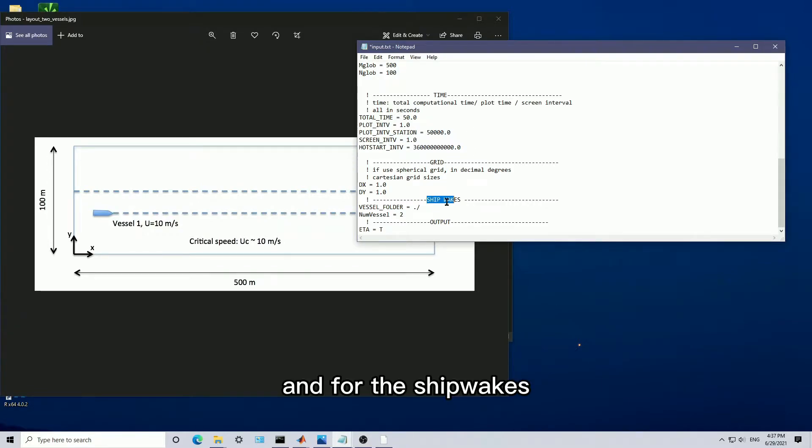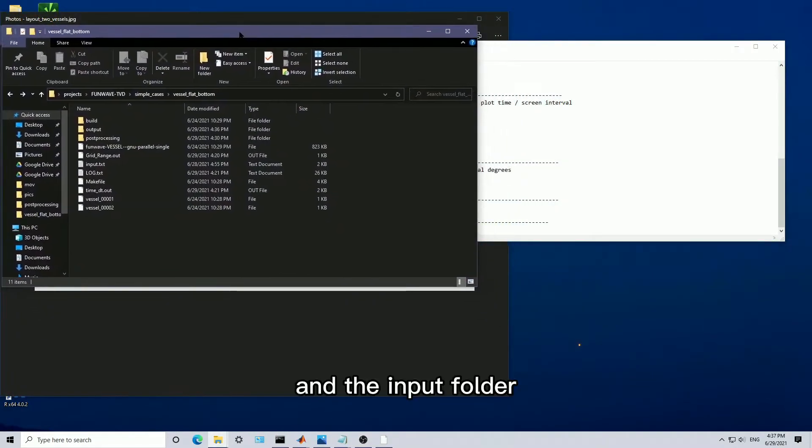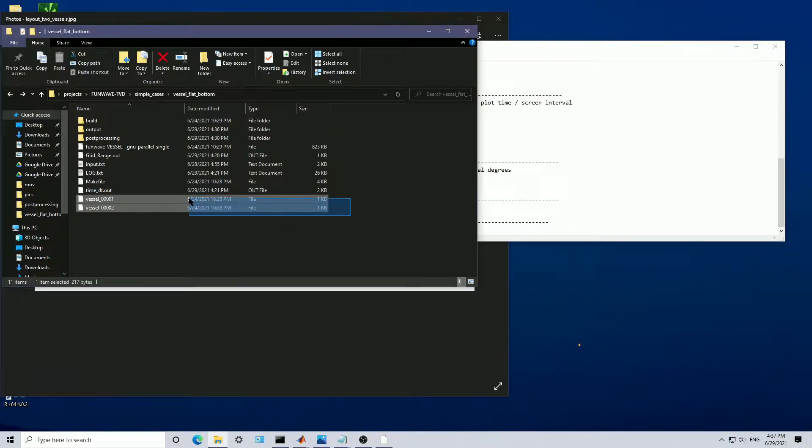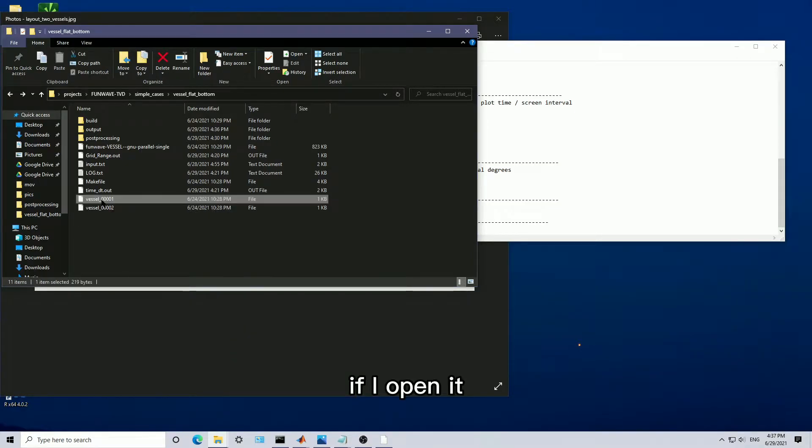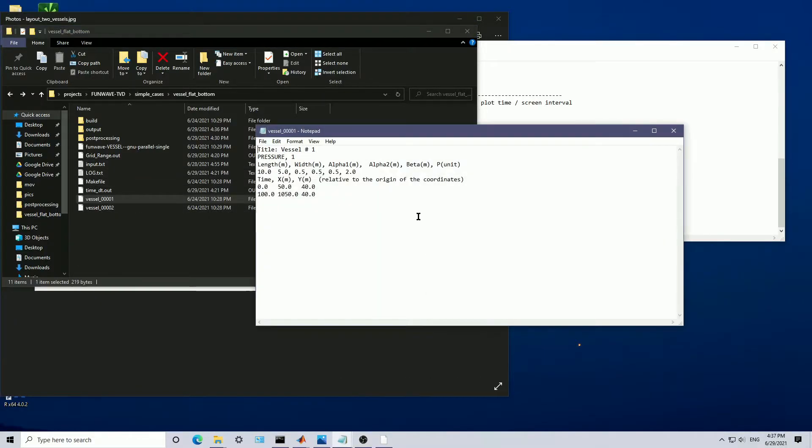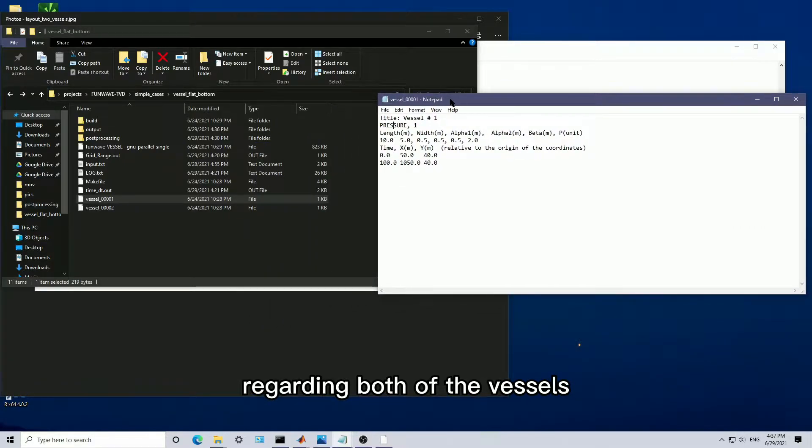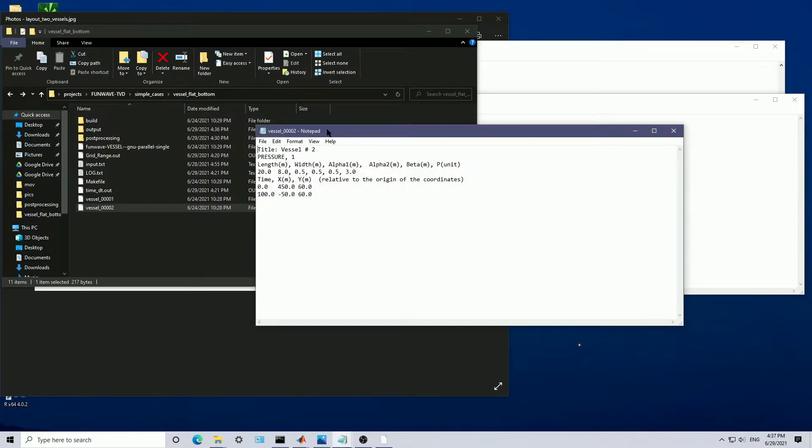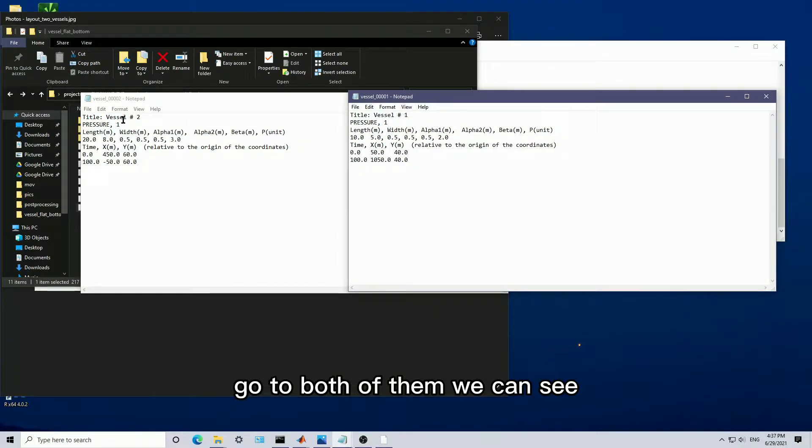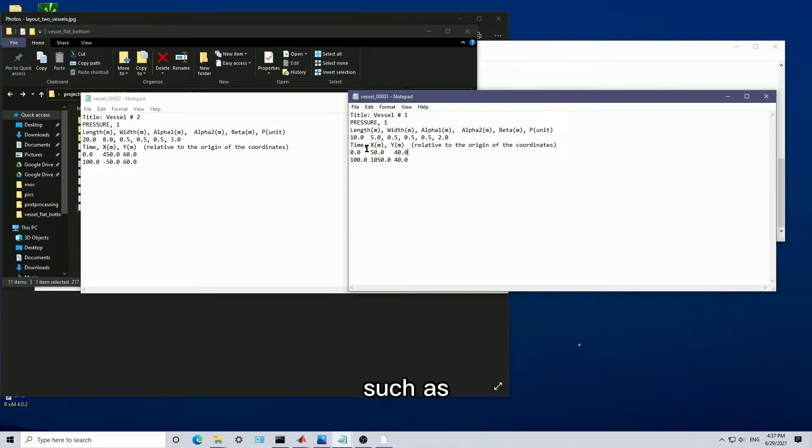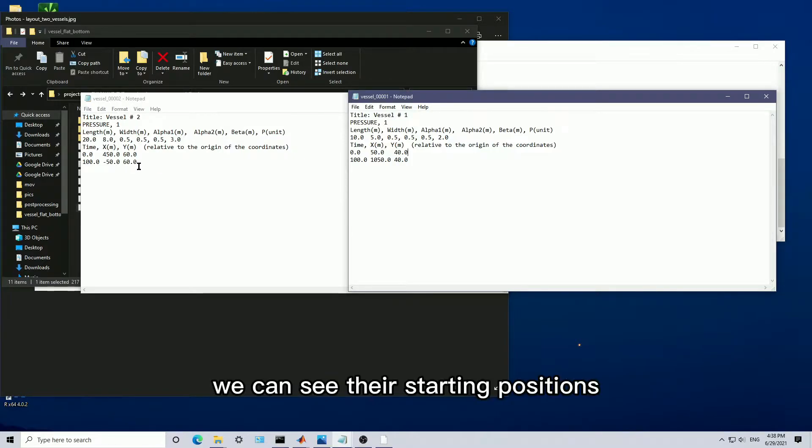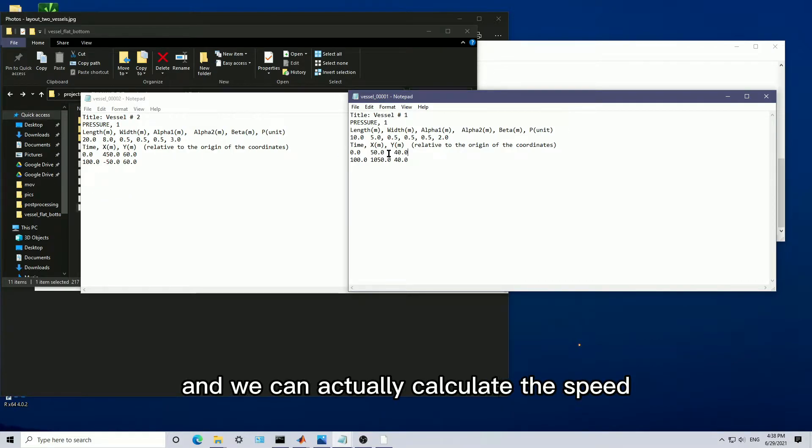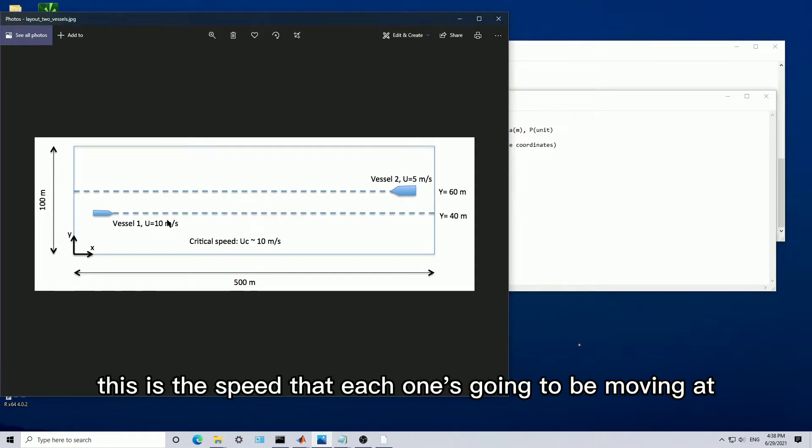For the shipwakes, we actually have two vessels in the input folder. If we actually look at the vessels, if I open it with notepad, we'll be able to see all the information regarding both of the vessels. Let me open the other vessel here. In both of them, we can see each vessel. We can see all the specific stuff, such as the length of this vessel is actually going to be half of the second vessel. We can see their starting positions, and we can see the time interval that's been specified, and we can actually calculate the speed.